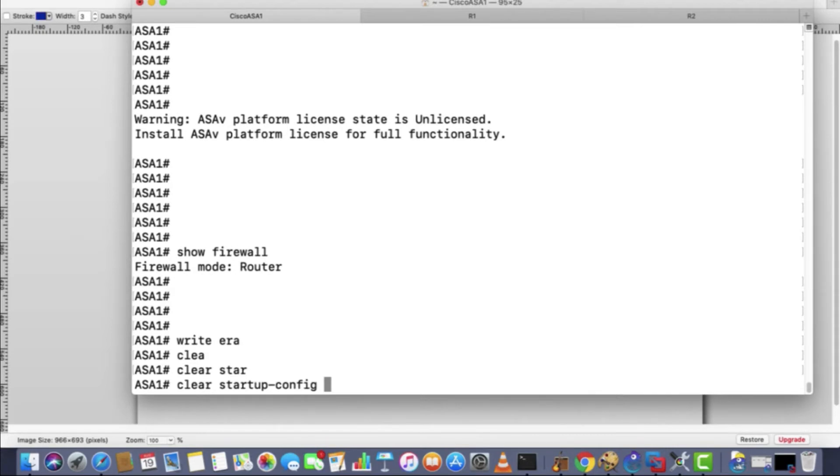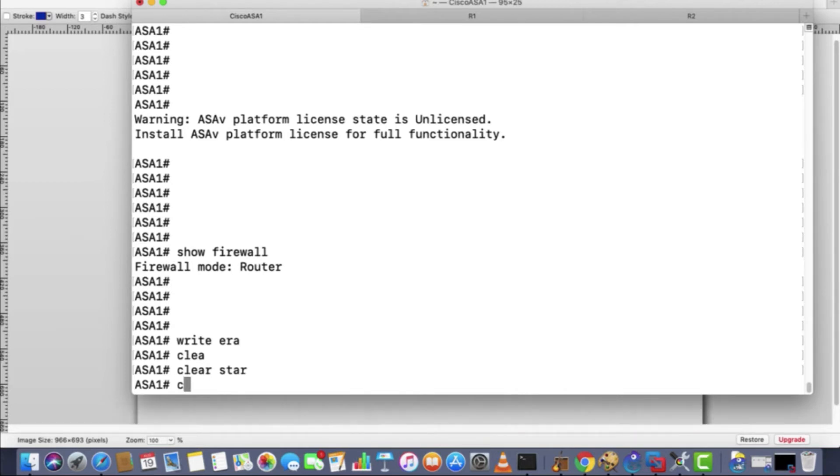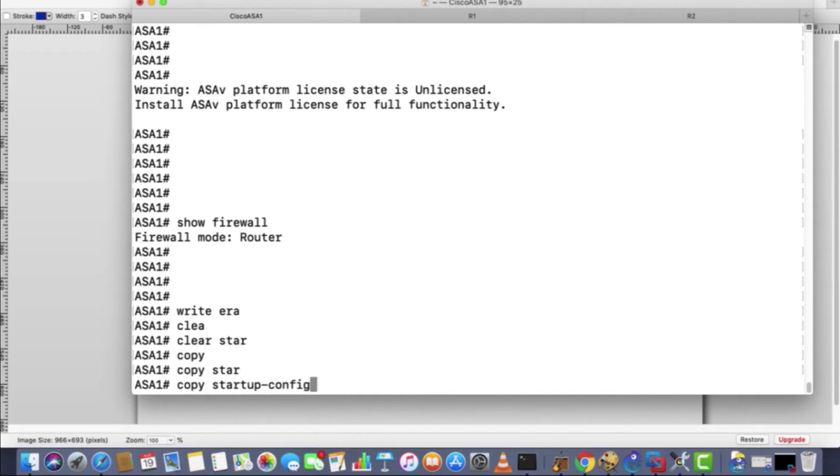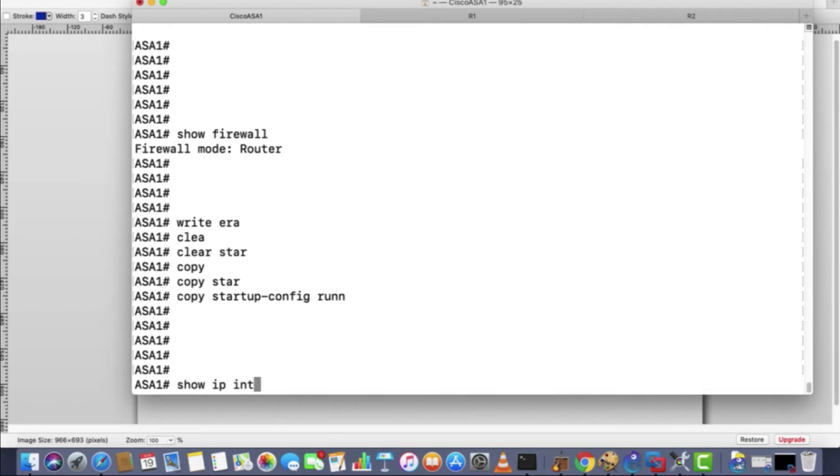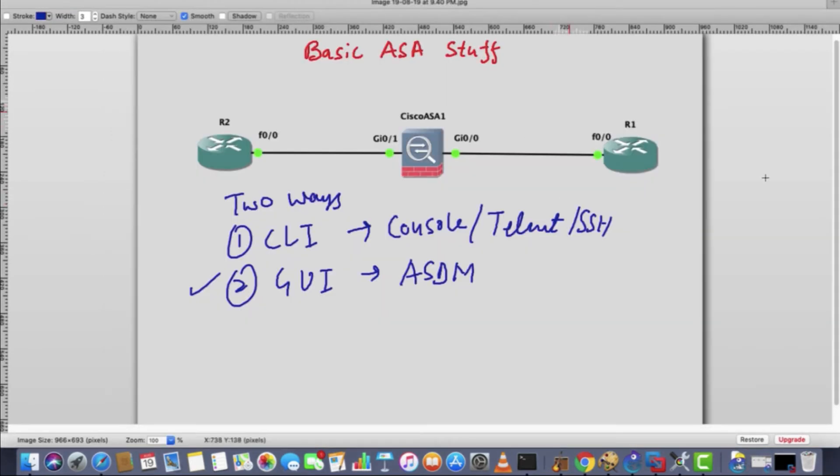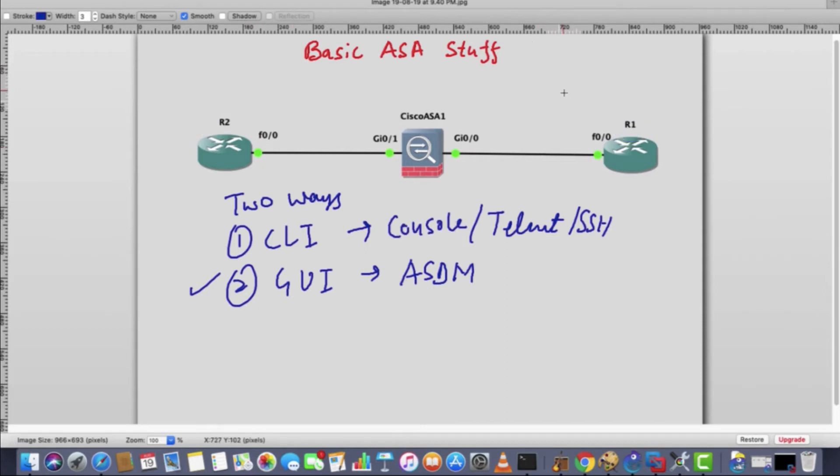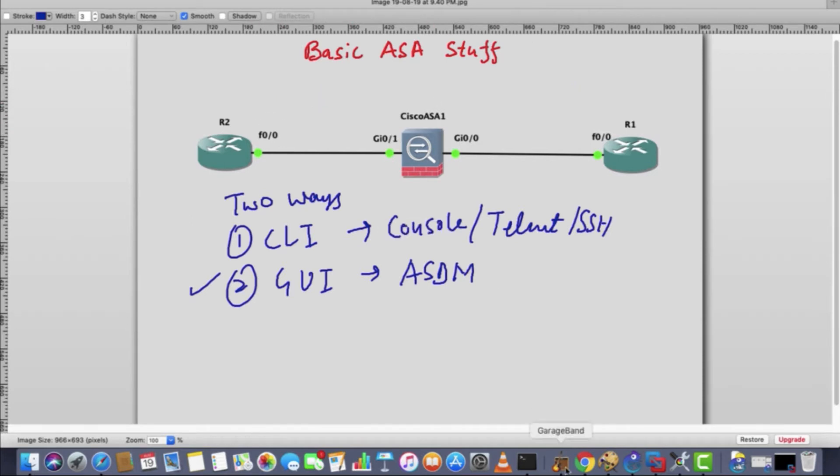If you want to also delete your running configuration after that, you can copy the startup file to it. However, don't do it in GNS3, you can practice it. And one more thing: in this diagram I've changed the devices. In previous diagram R2 was here and R1 was here, so it was a bit difficult to understand because I have made this one as inside and this one is outside. So now router one will be on this side and router two will be on this side.